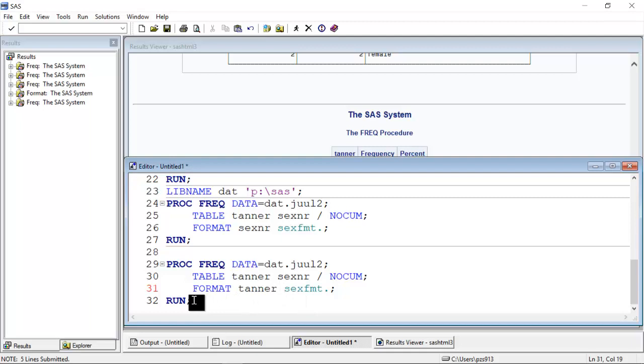So here I use this format statement to take a variable and then take a format. I have to put a dot in here so SAS recognizes that it's a format. And then when I do this, the format is applied to the variable. But actually I could make a mistake here and write tenor and then add the sex format to tenor. Take a minute to think about what will happen. Will it give me a mistake? Will it print the same thing as before?